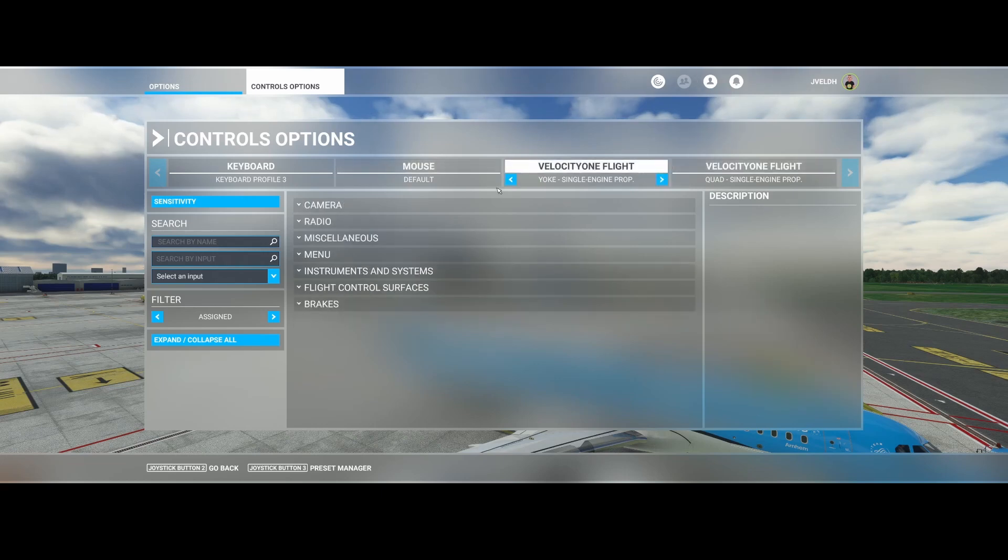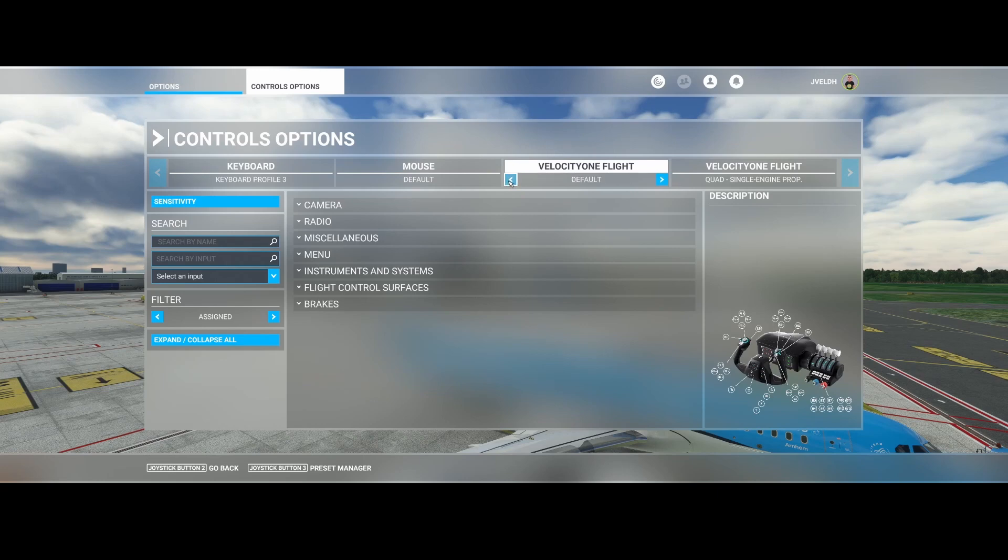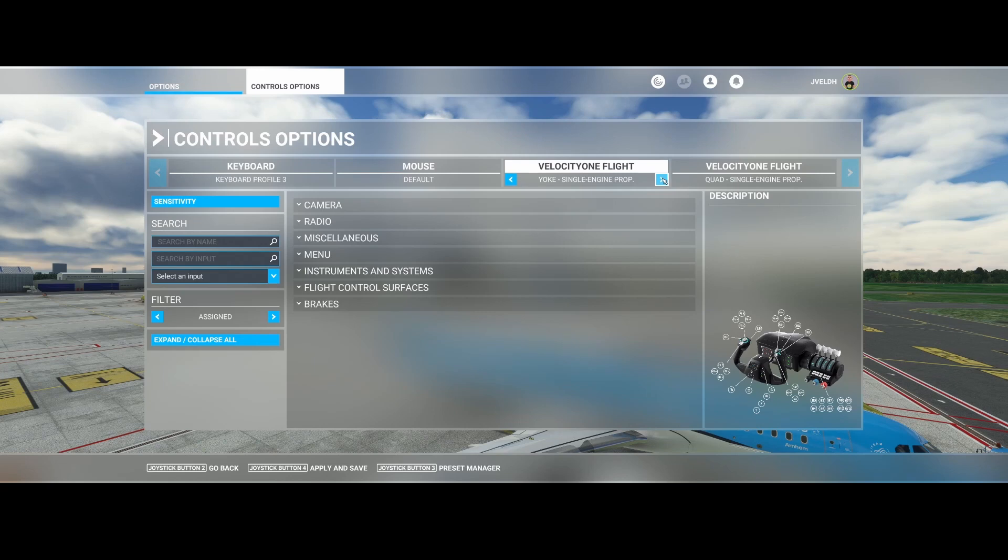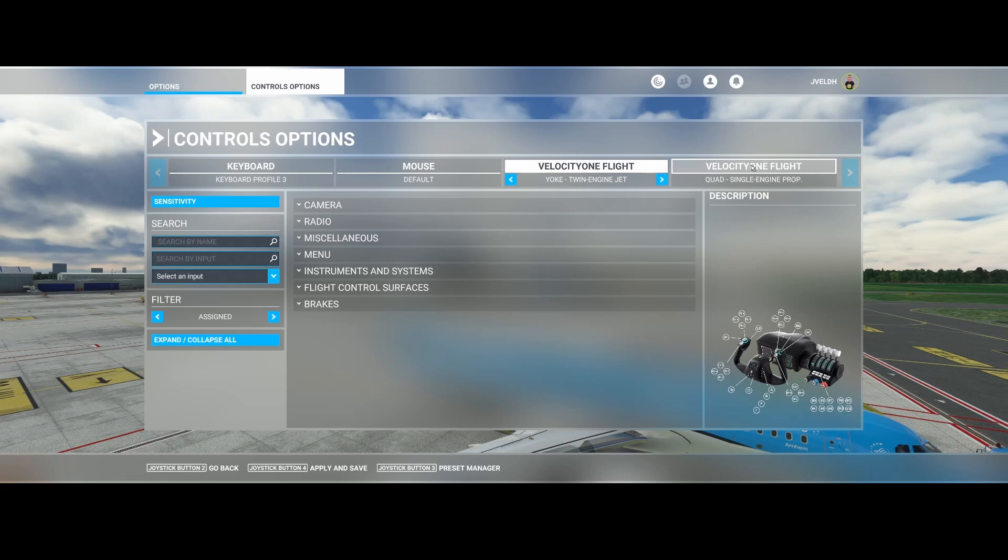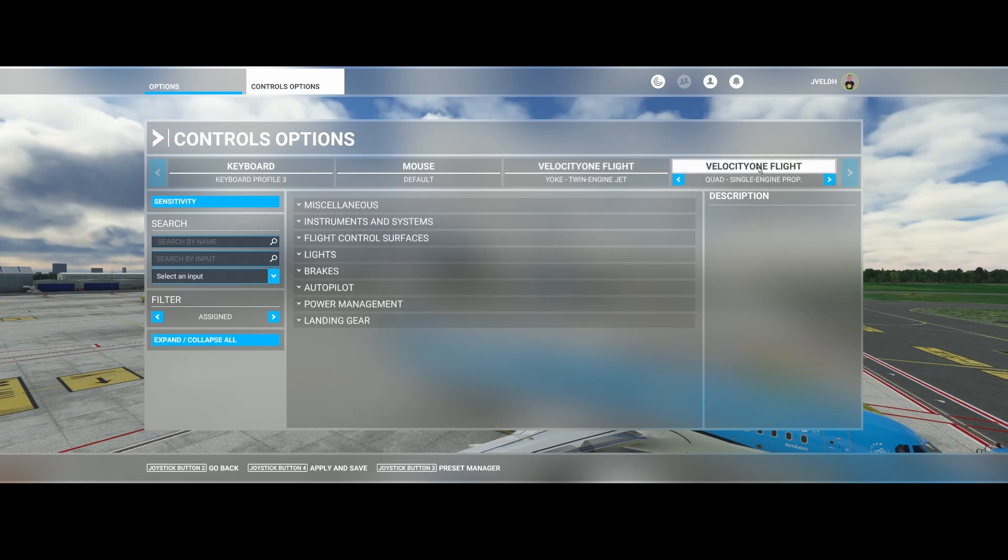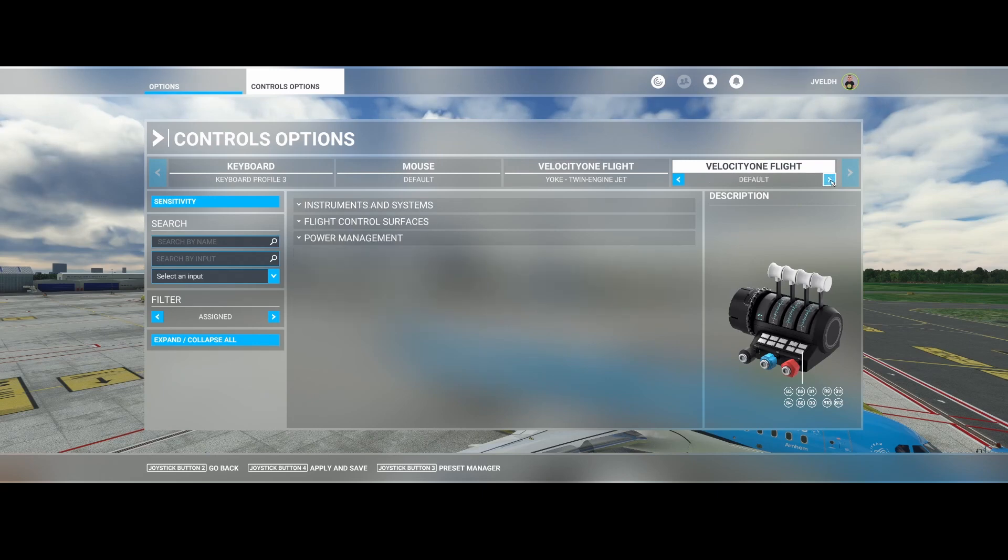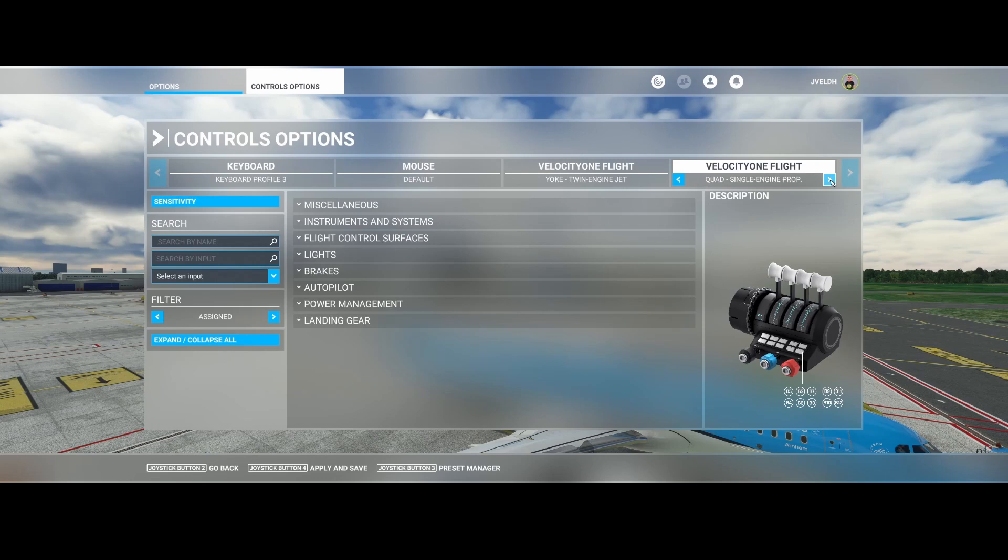You can set it to default, which is the default profile, you can set it to yoke single engine prop, or yoke twin engine jet. So this is the yoke part, and then you also have this one which is the quad, the side panel of the joystick, and that one also has all three options: default, single engine prop, and twin engine jet.